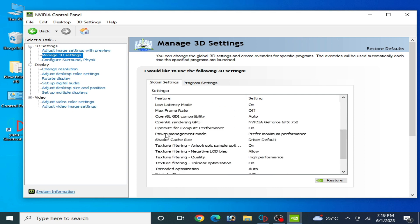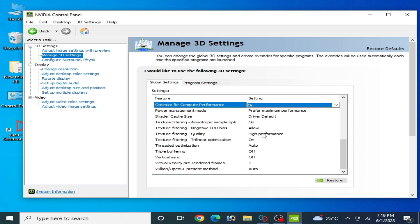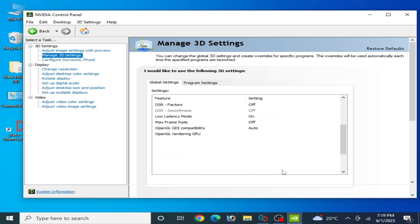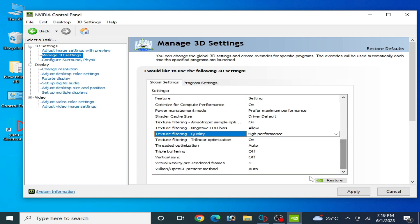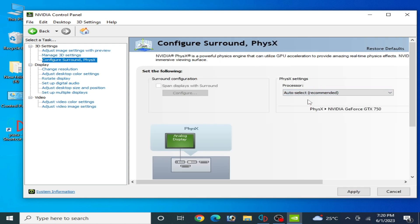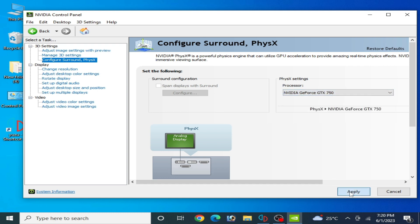Check the option and apply, then go to Manage 3D Settings. Scroll down and set Power Management Mode to Maximum Performance. Set OpenGL Rendering GPU to your GPU device. Set Texture Filtering Quality to High Performance and click Apply. Go to Configure Surround and select your most powerful GPU — I am using an Nvidia GeForce, so I select my GPU device and apply.